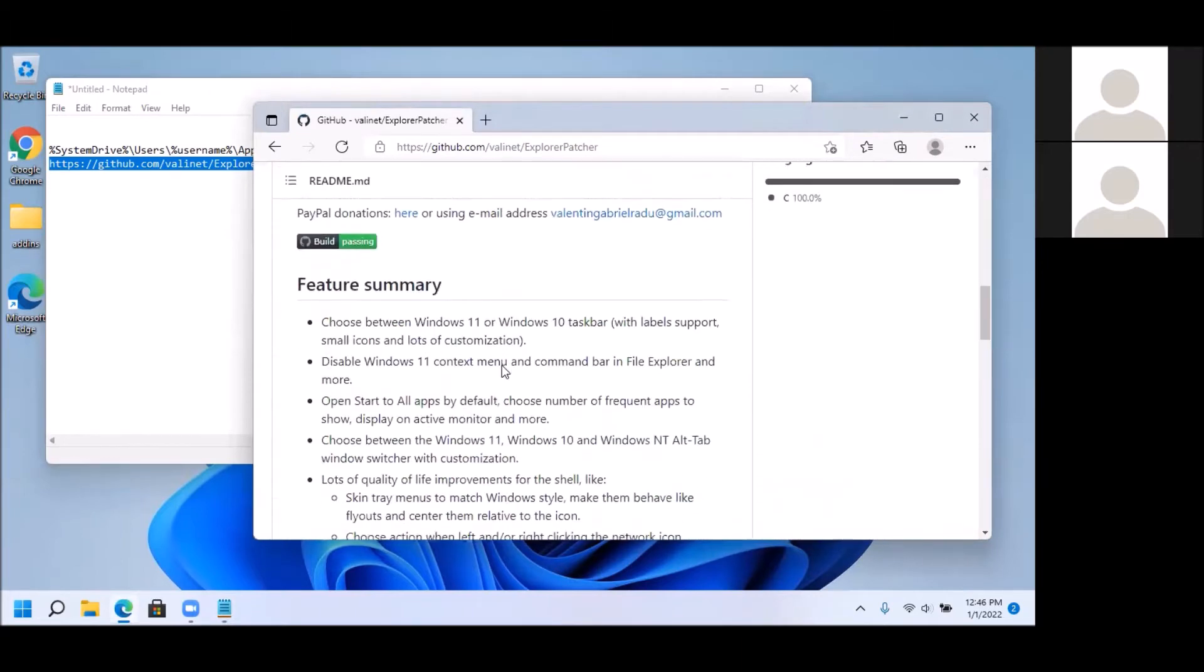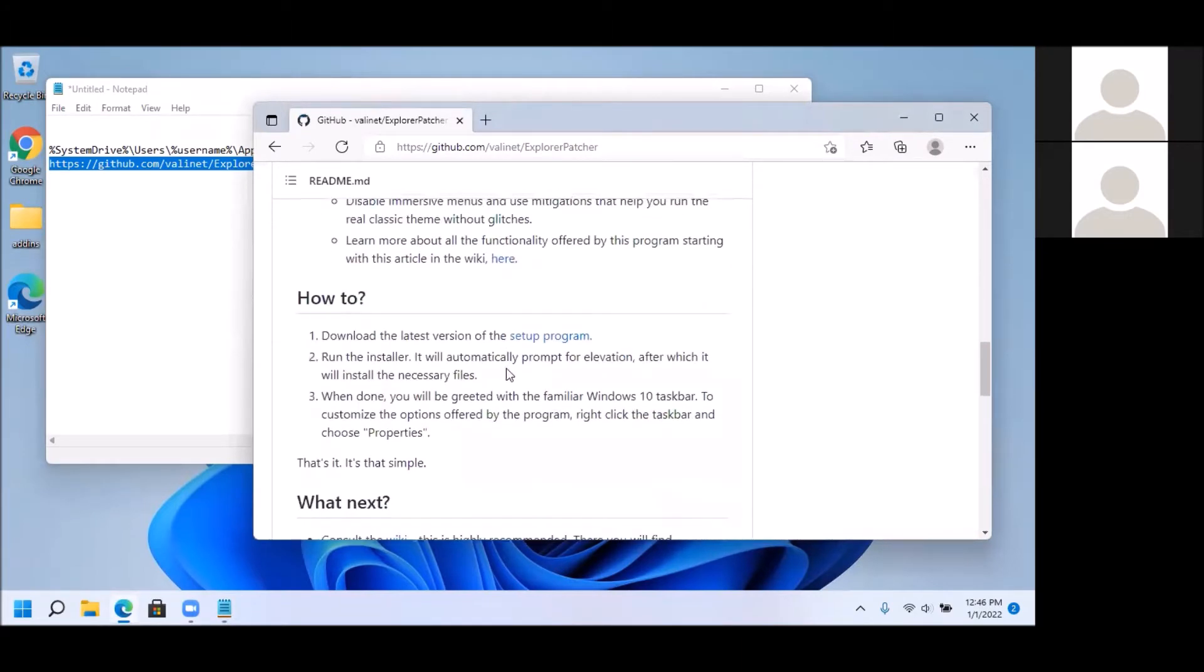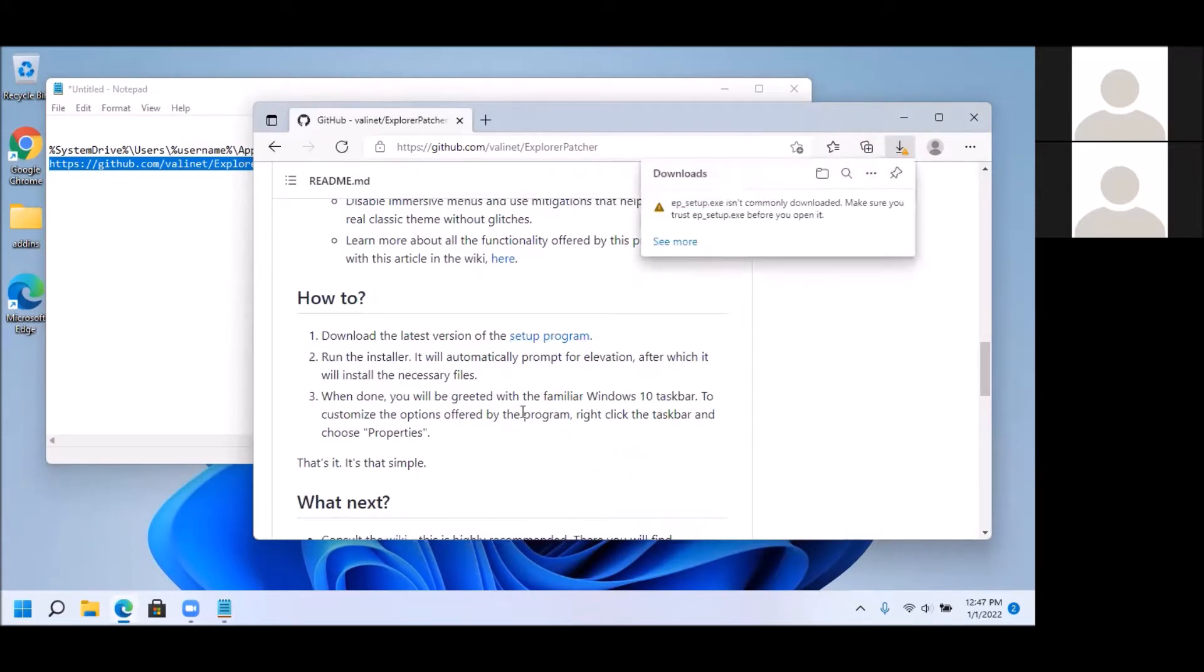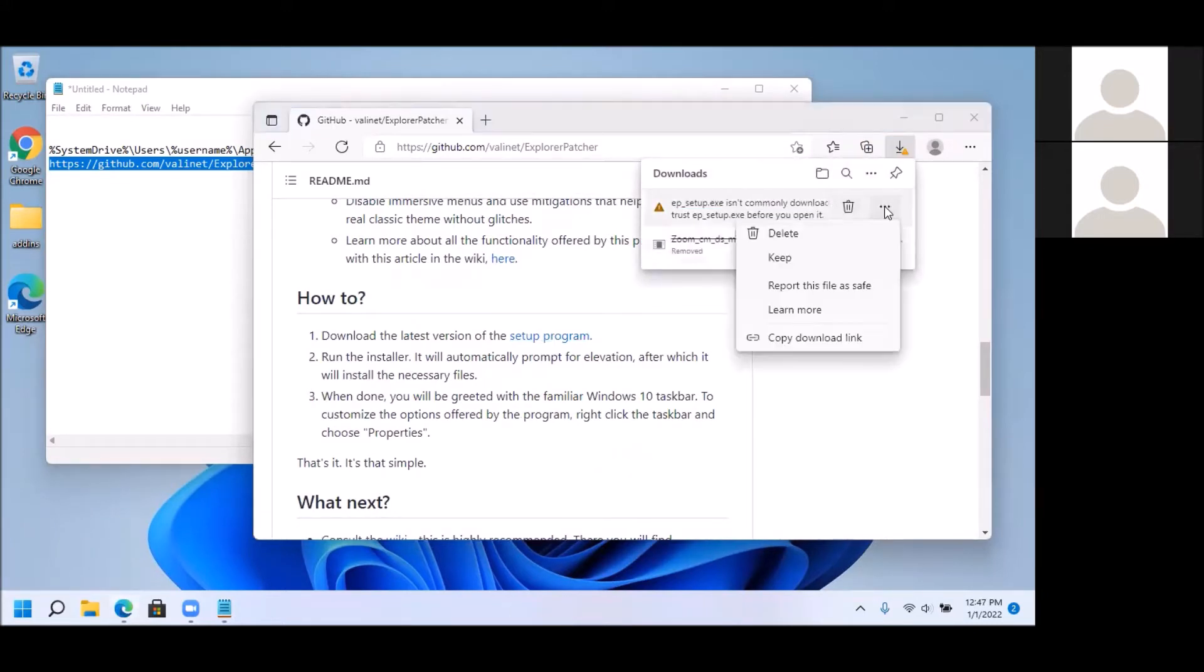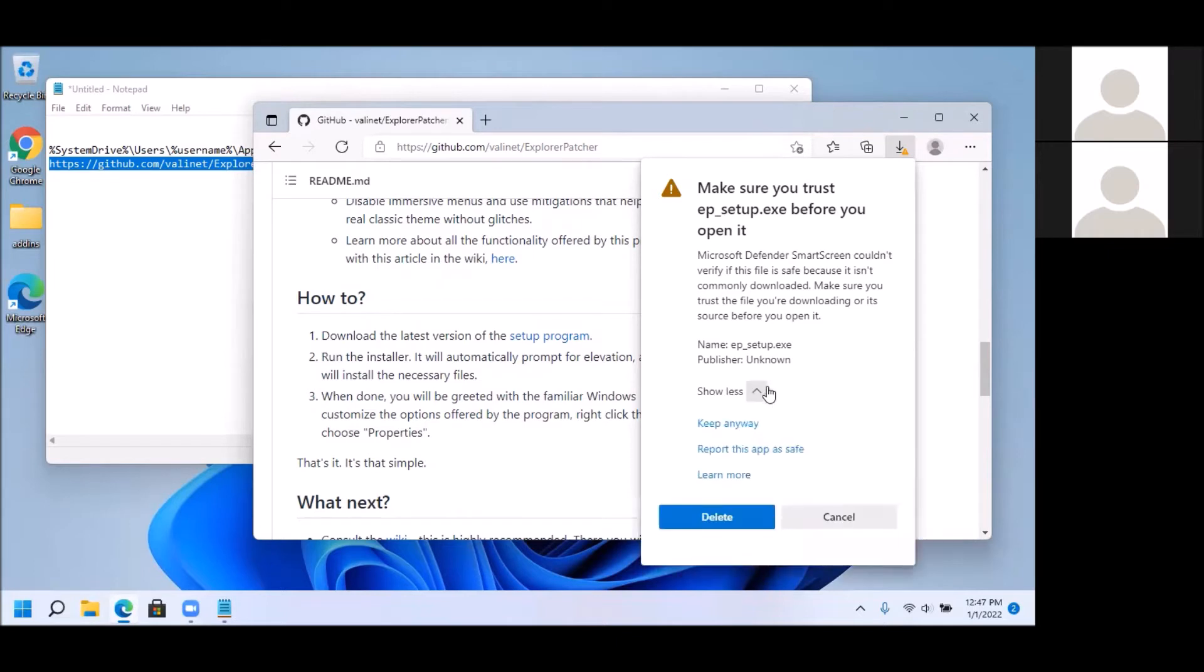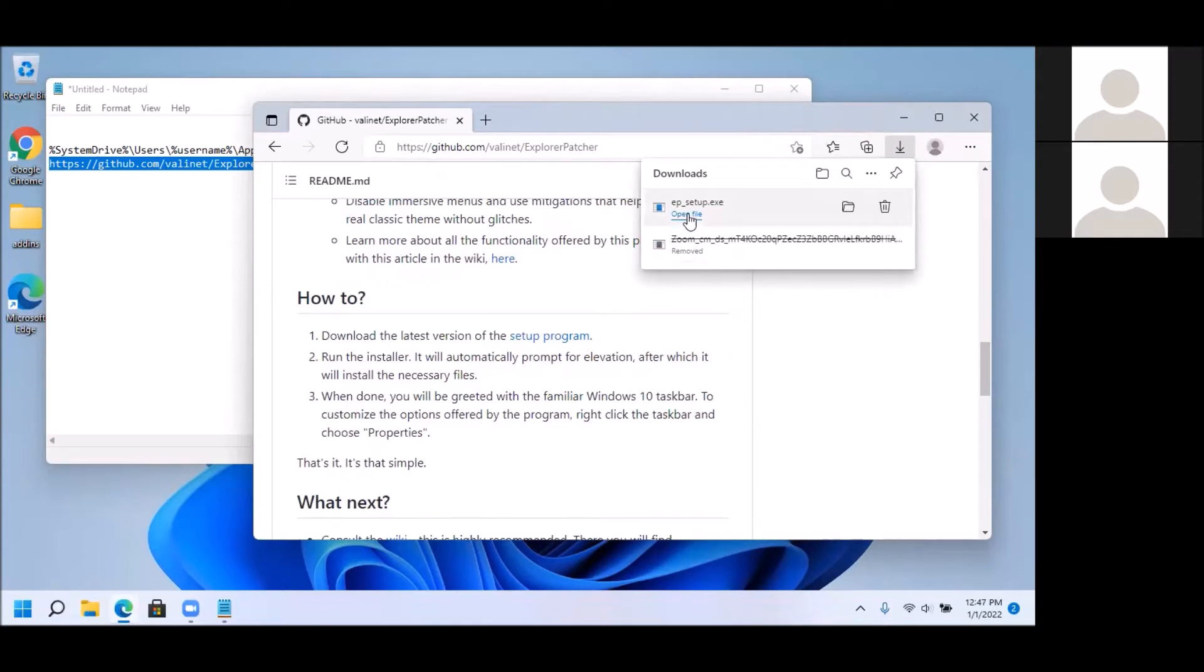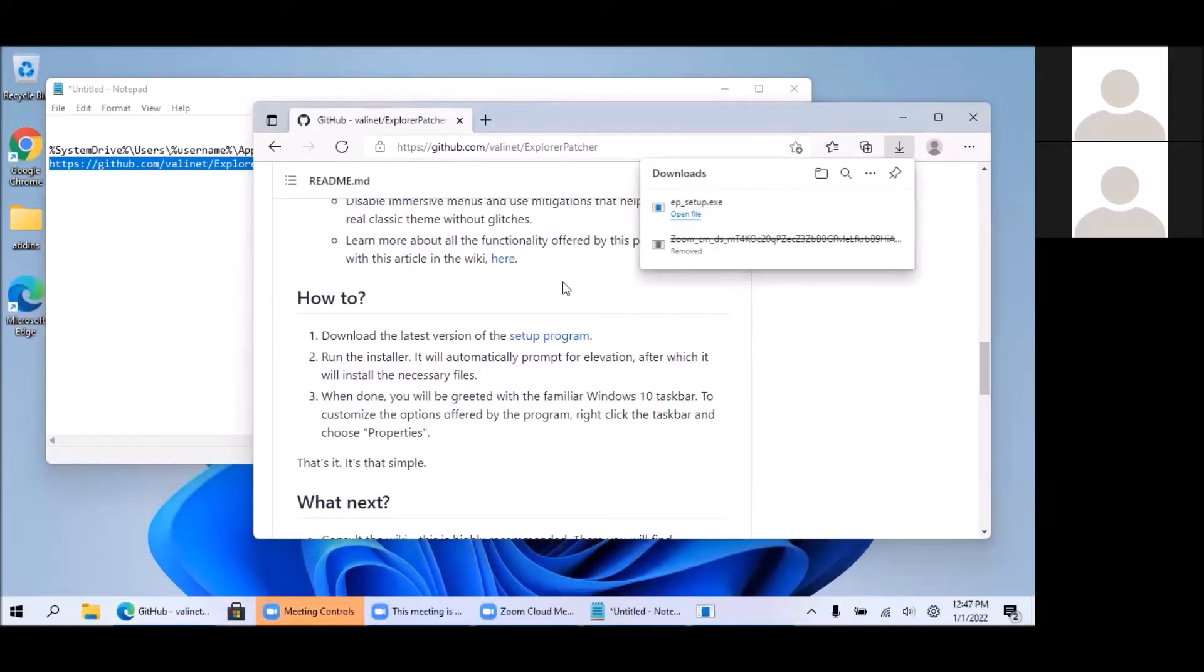All the way down and then set up the program. So this is not officially supported so we have to do it at our own risk.